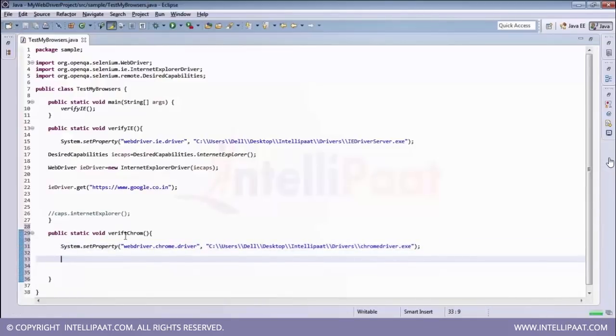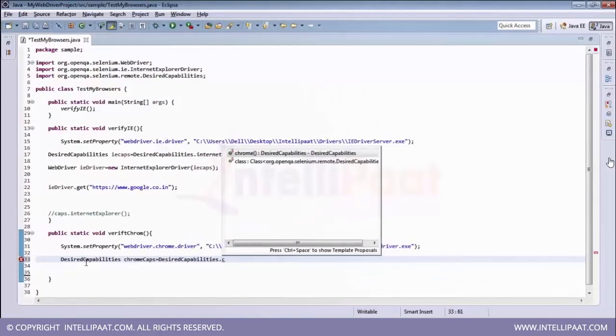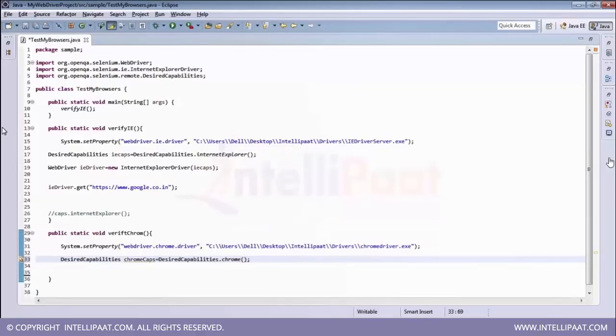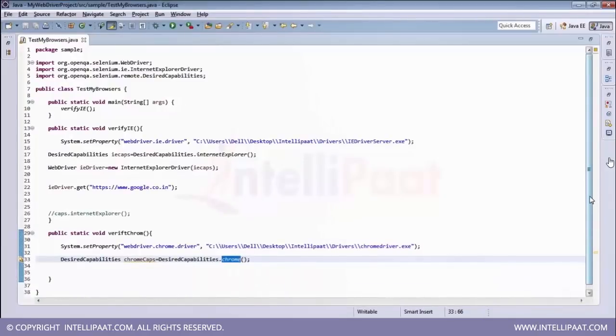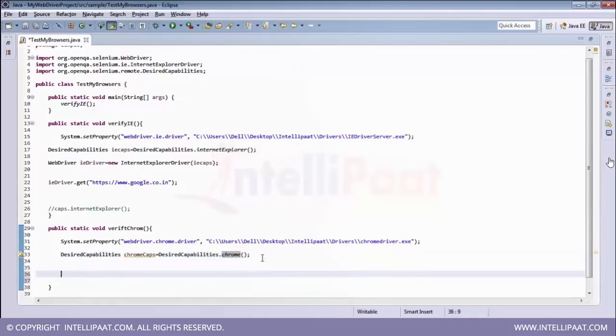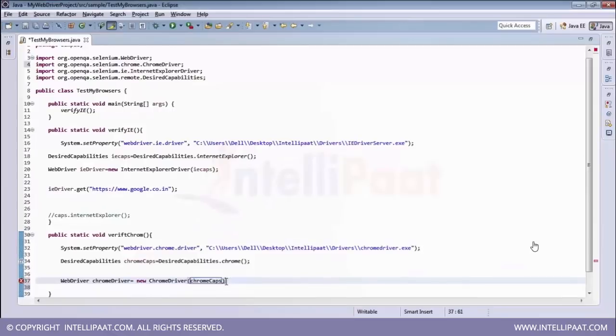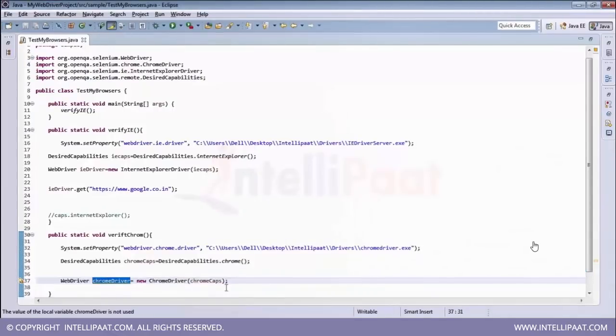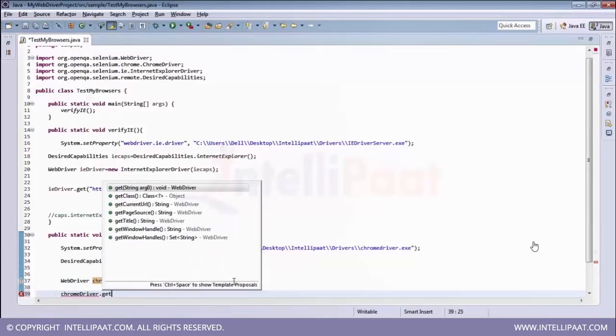And then again, we are going to call the desired capabilities. And this time we are calling chrome method. And since it is a static method, so again, we do not need to create any different methods. So instead of creating a new object and then calling the method we are directly using the method itself just like we did with internet explorer. And now we are going to use our web driver object. So this is again chrome driver capabilities. And then once your browser is ready, you can simply directly call your get methods.